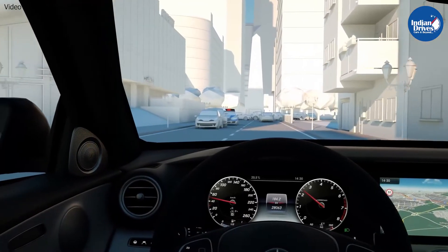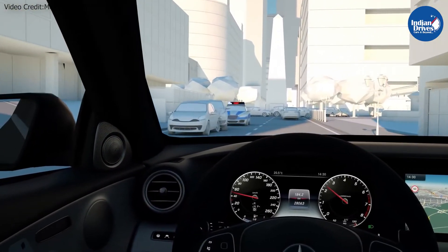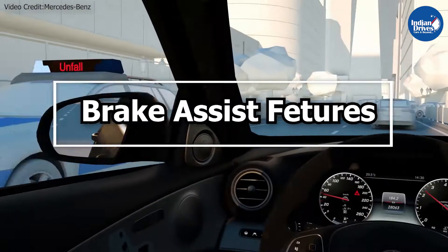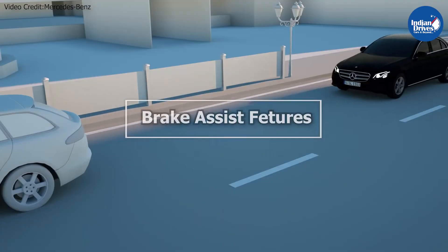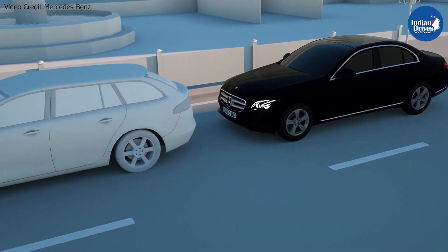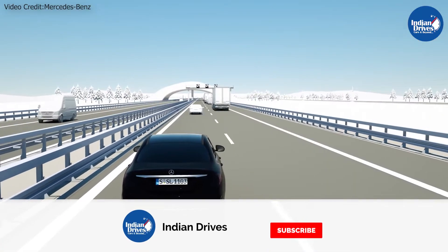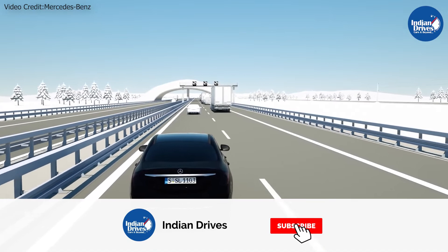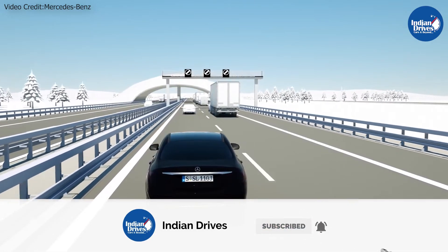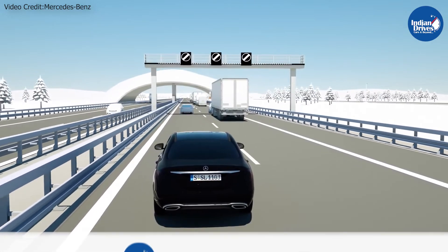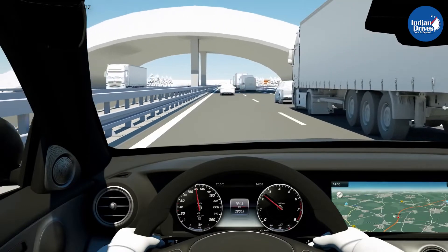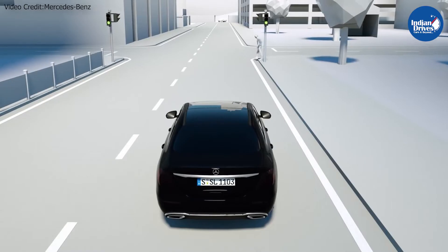Hello and welcome to Indian Drives. In this video, we briefly explain to you the function of the brake assist feature from the Autonomous Driving Assist System. Do not forget to subscribe to our channel so you do not miss out on such interesting automotive content. So without any further delay, let's begin with the video.